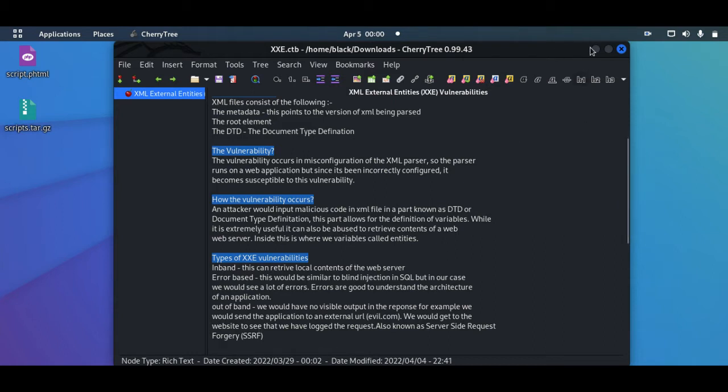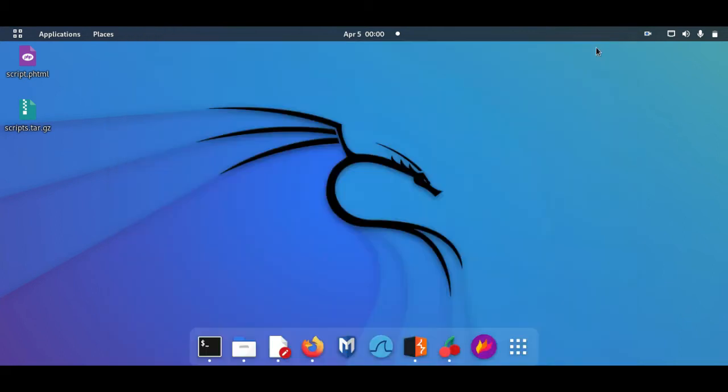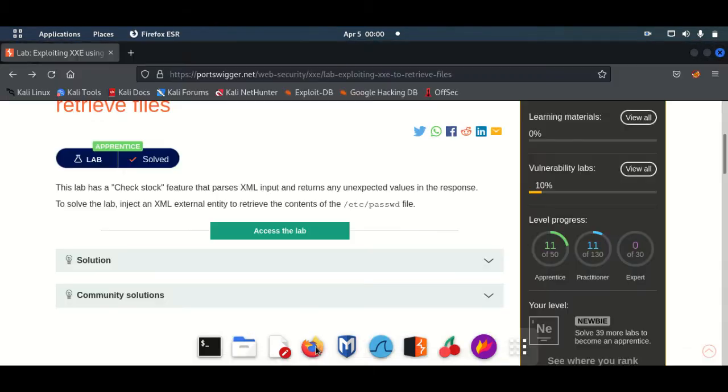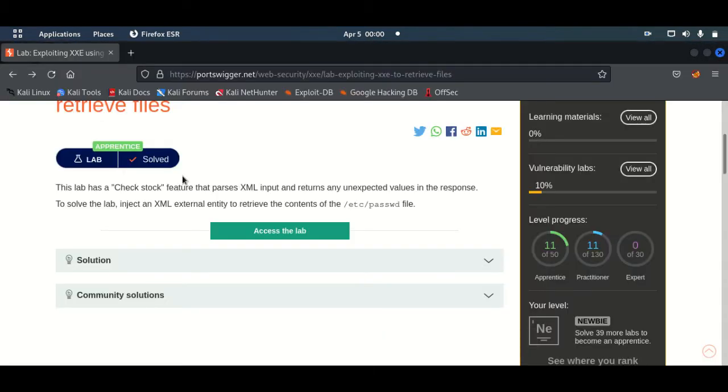Before you even get into that, so severe are the XXE vulnerabilities that if you look at the major bug bounty payouts, most of them exist in the XXE and also the SSRF. We have bug bounty payouts of upwards of $10,000, $20,000, so it's really critical.